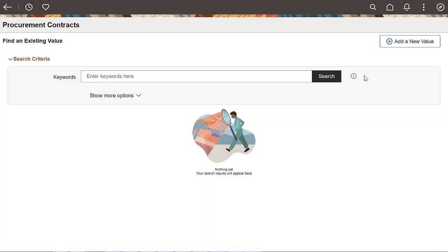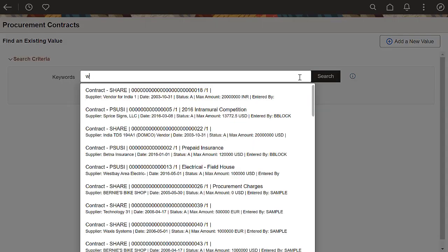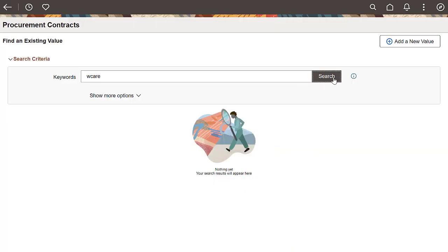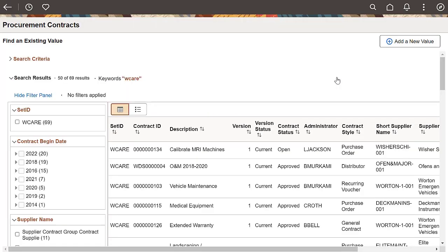In this example, a Fluid component is configured to use Keyword Search. Fluid Keyword Search offers a dynamic drop-down of search suggestions, facets for filtering, facet chips, and tappable rows in the results grid.